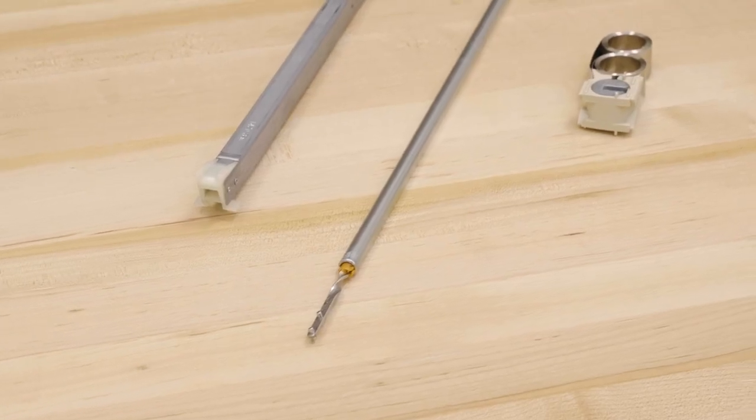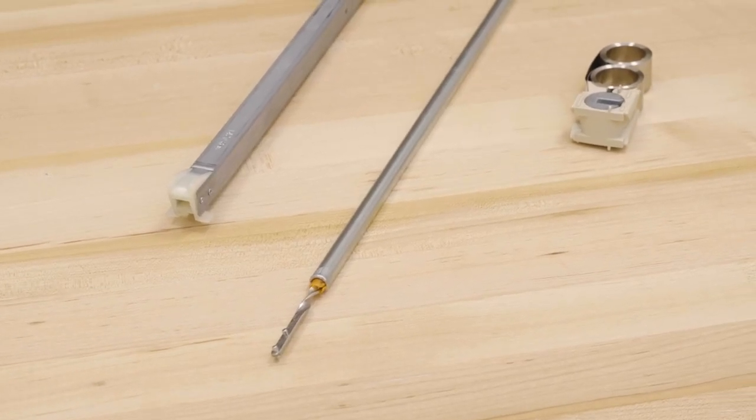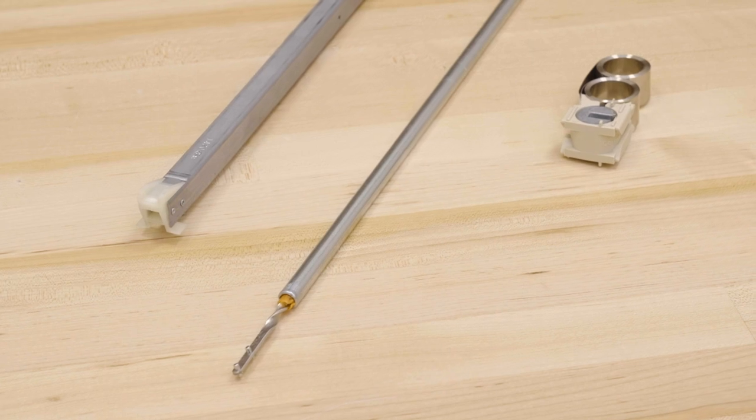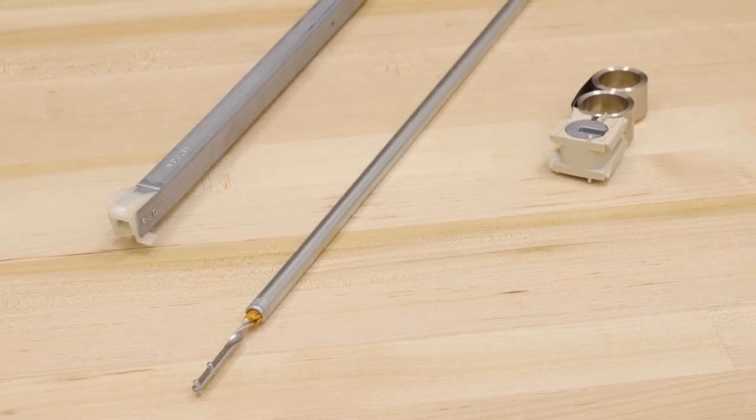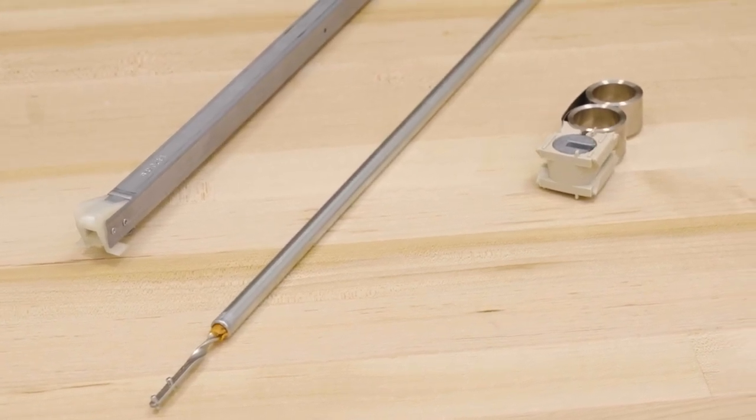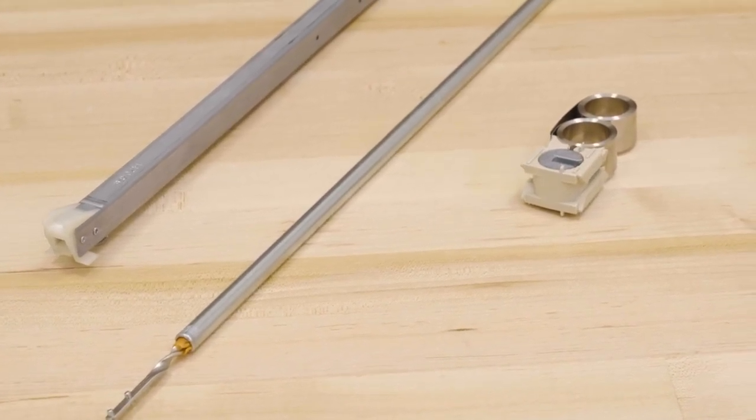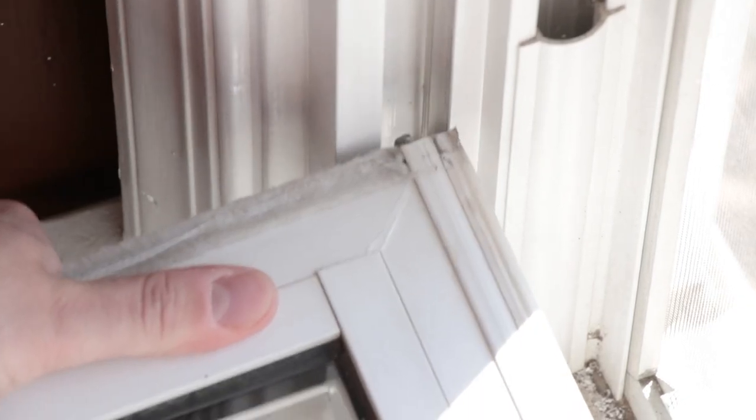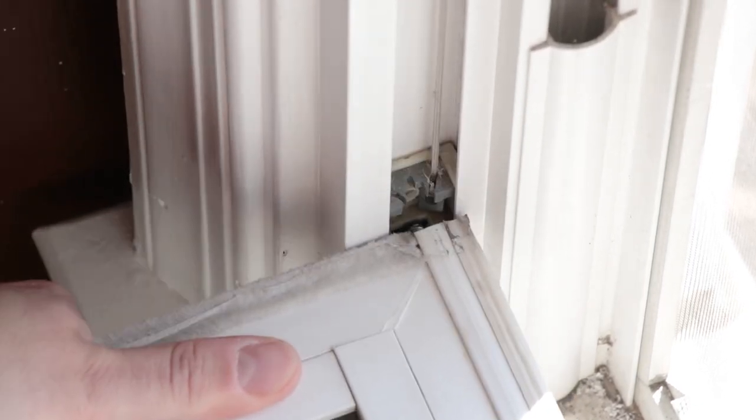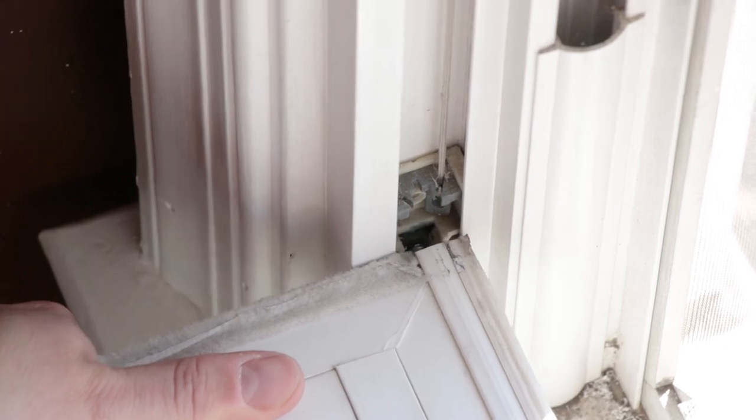There are many different kinds of window balances, such as channel, spiral, and coil balances. When you're searching for replacement tilt window hardware,